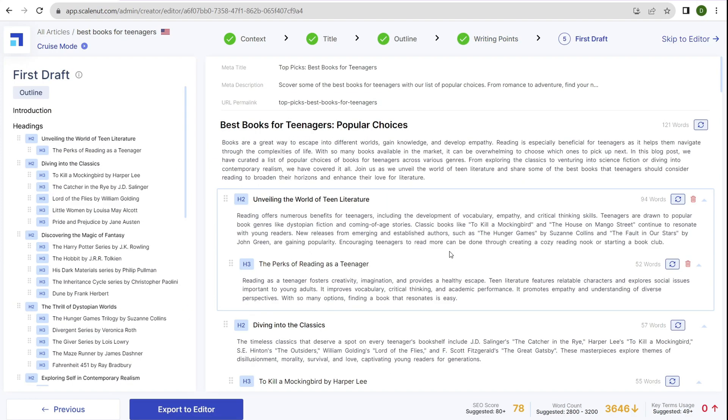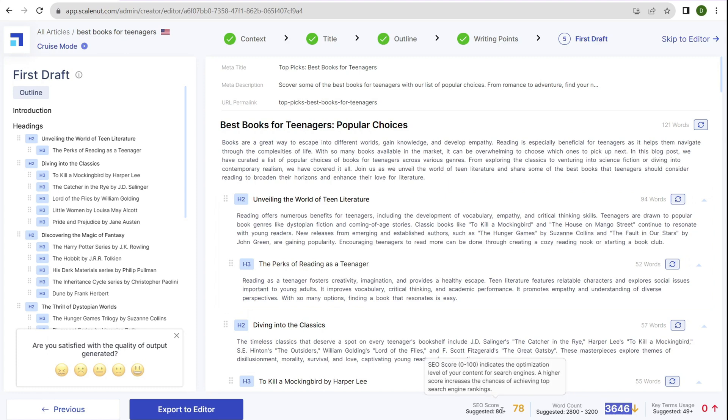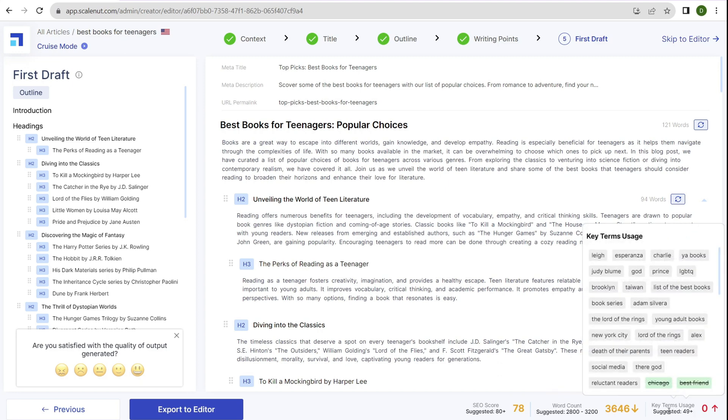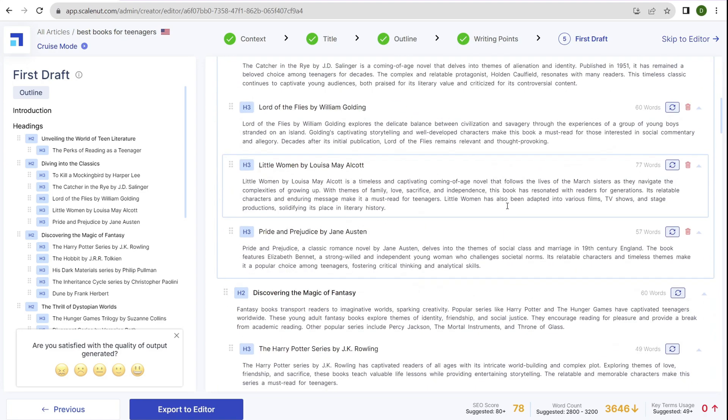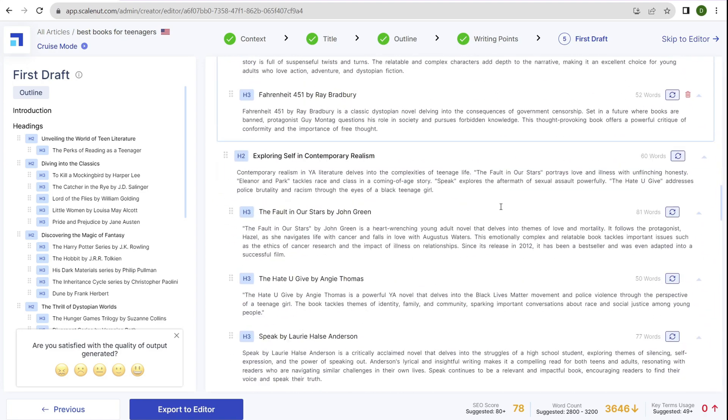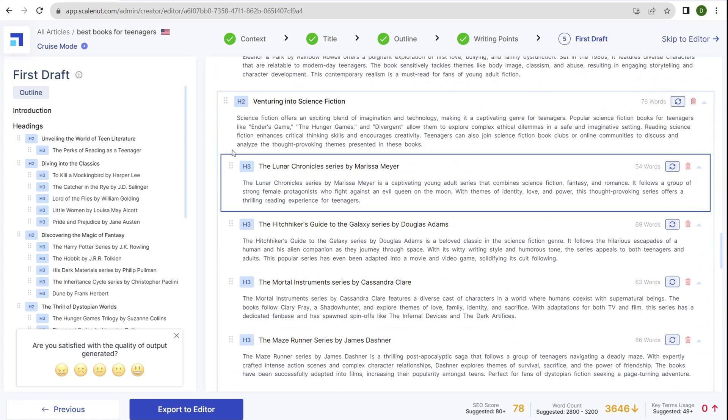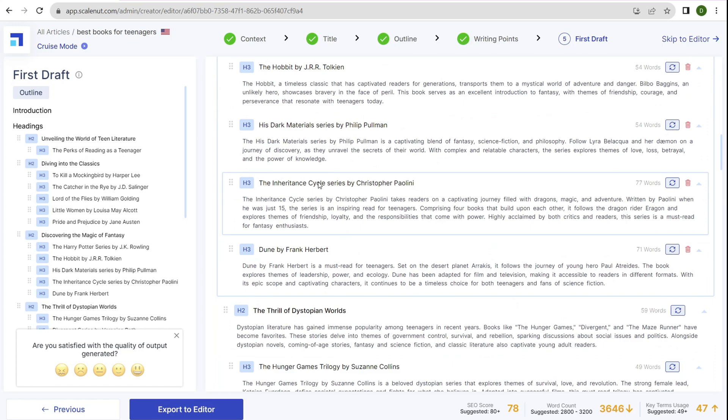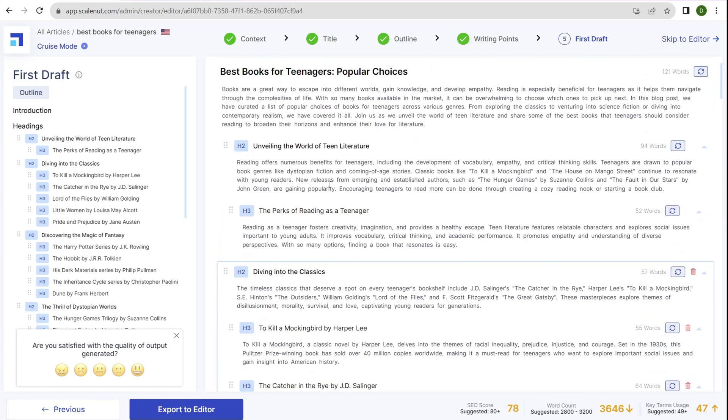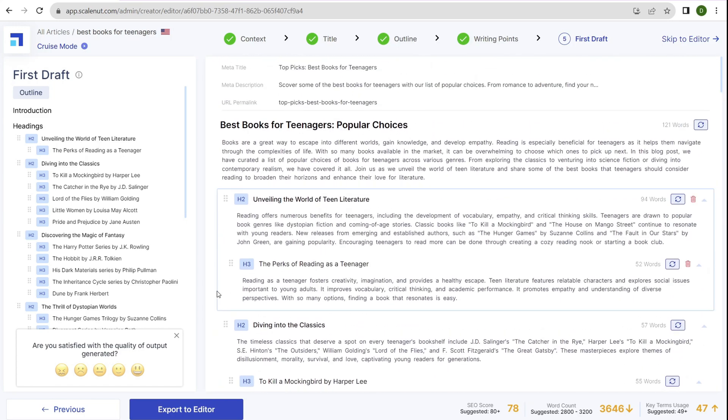Now we have a 3,646 word blog post. Here we have the SEO score of 78, word count 2,800 to 3,200, so it says we have a bit too many words. The suggestion keyword terms are zero with plus 49 more to add. At this point, look at everything and make sure it looks good. If you want to move anything around, click on the little dots and move elements. In general, everything should be good to go. Now export everything to the editor.